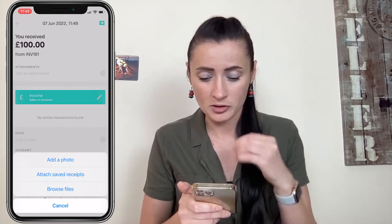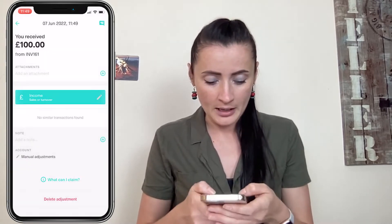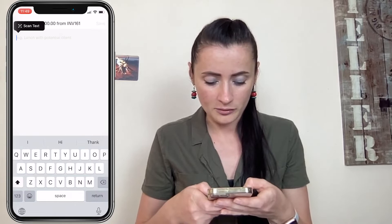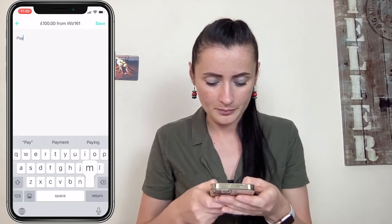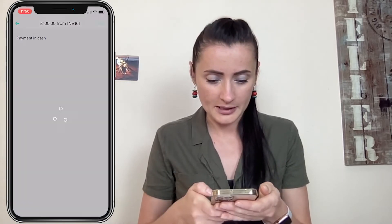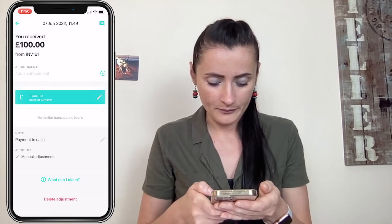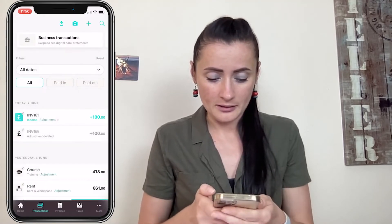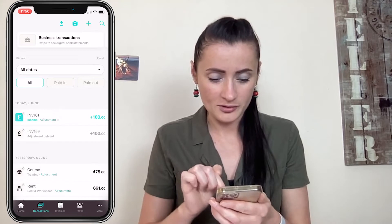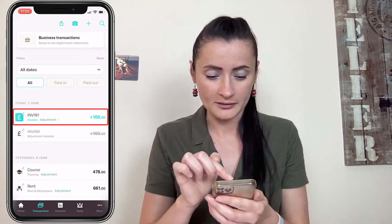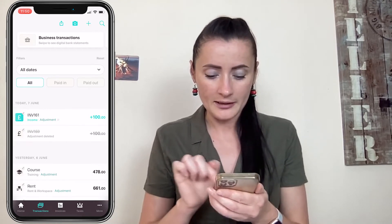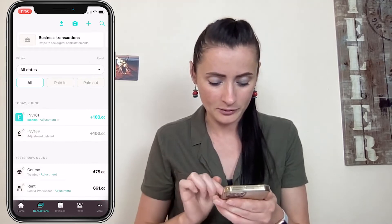Here we can add an attachment — for example, if we have a remittance advice or any other support documents. Otherwise, leave it blank. We can also add a note; I will add the note saying 'payment in cash.' Click save, and this has been recorded on my transactions — as you can see under business transactions: invoice 161, income £100, and it's a manual posting.